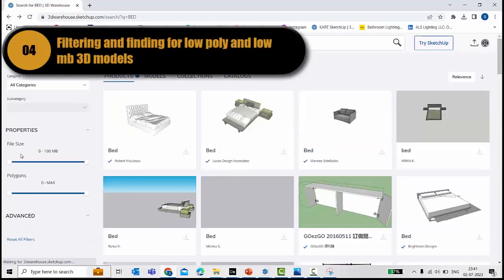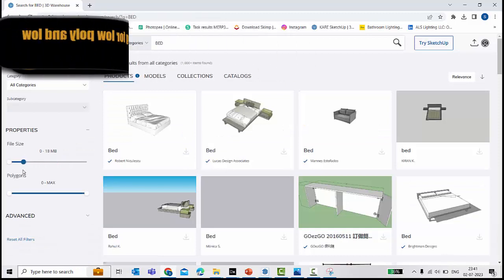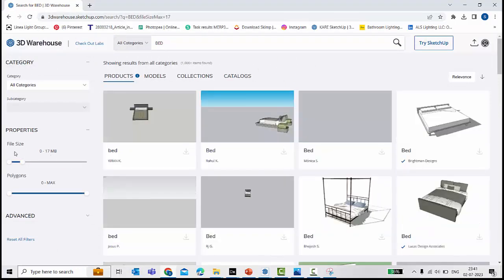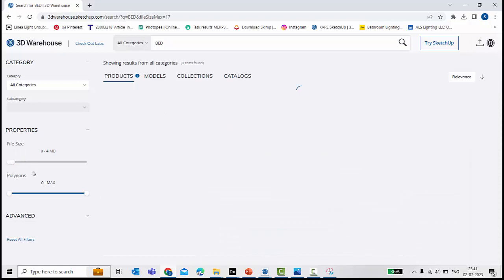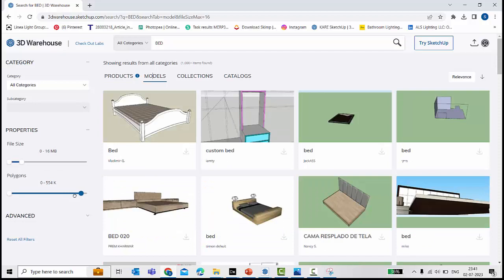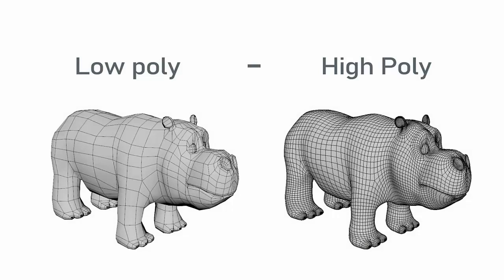The best thing here in the SketchUp 3D Warehouse is that you can adjust the file size you're searching. You can decrease the scale. I can select something in just 1 to 10 MB. I can even reduce the scale for the polycons. So this way I'm filtering the options for my search.